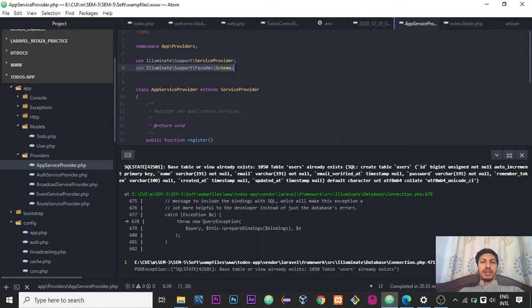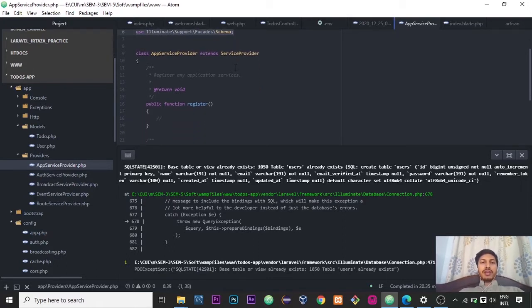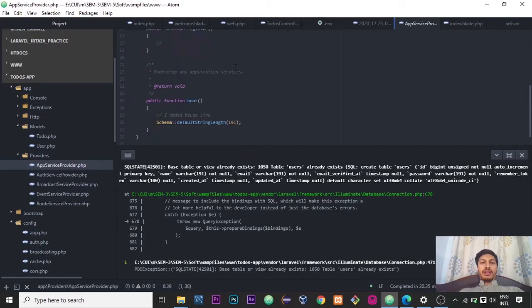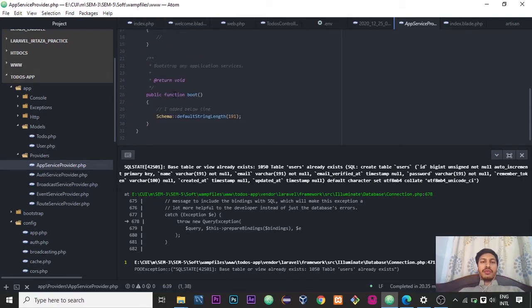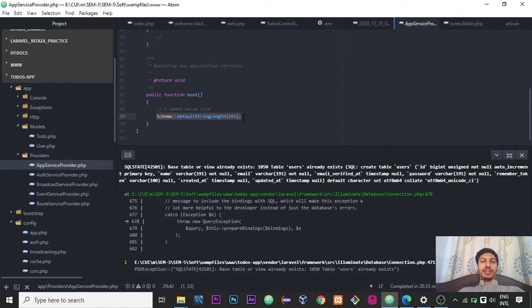After it, inside the boot function you have to add Schema::defaultStringLength(191); semicolon.